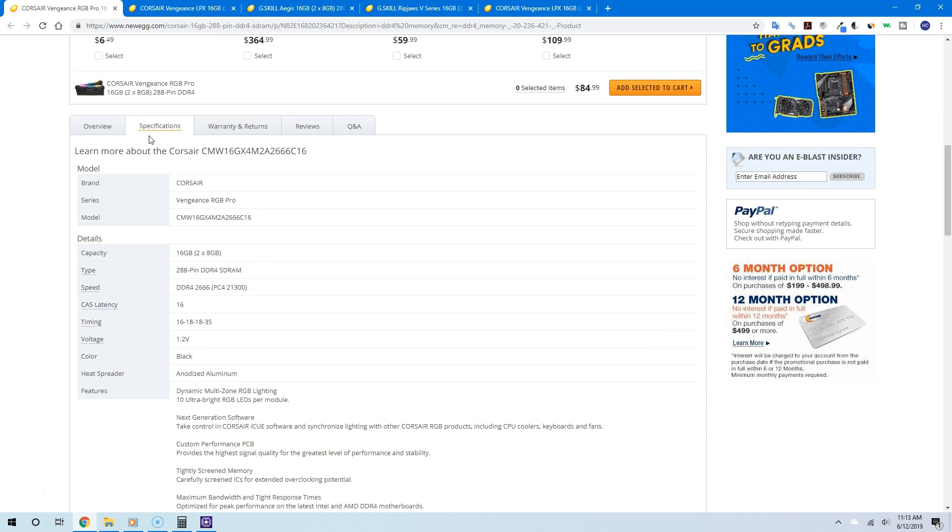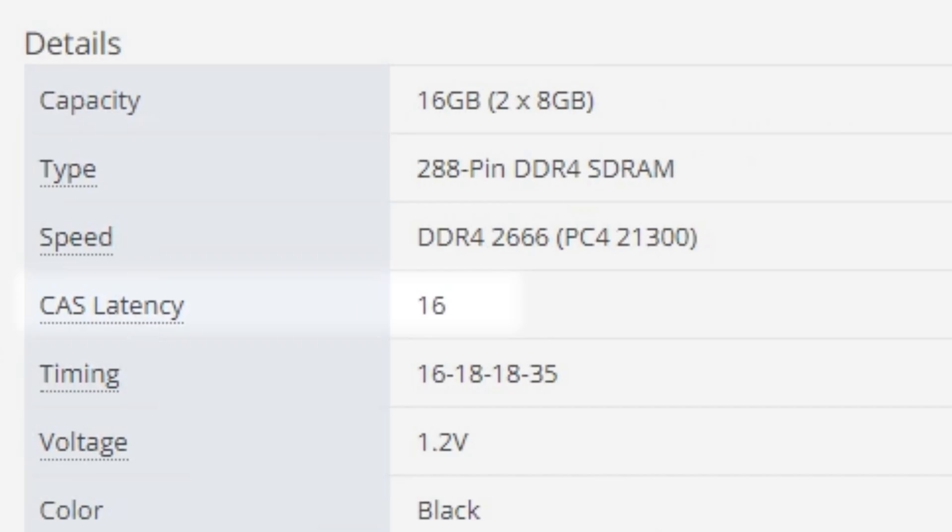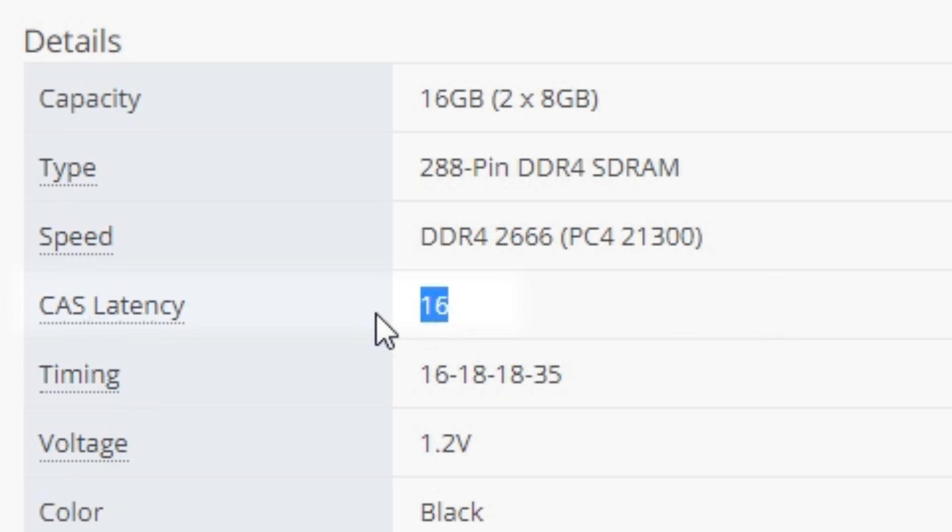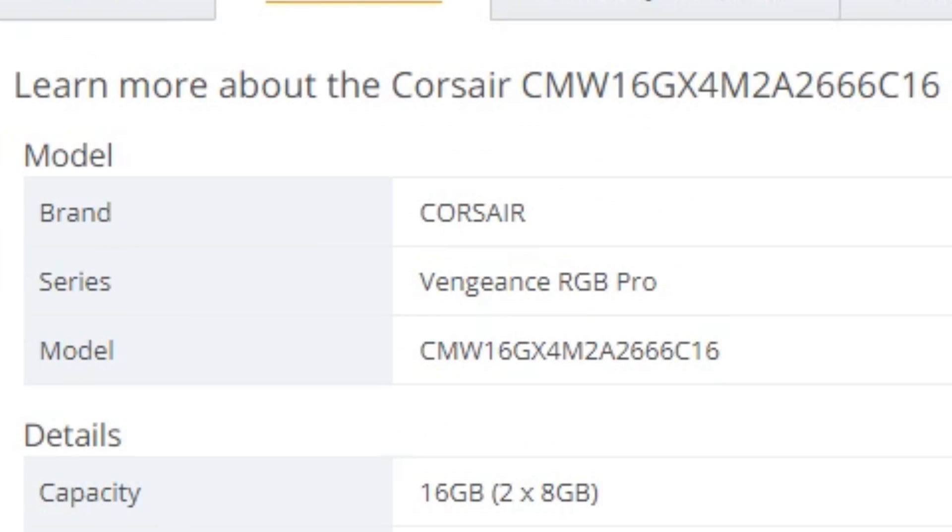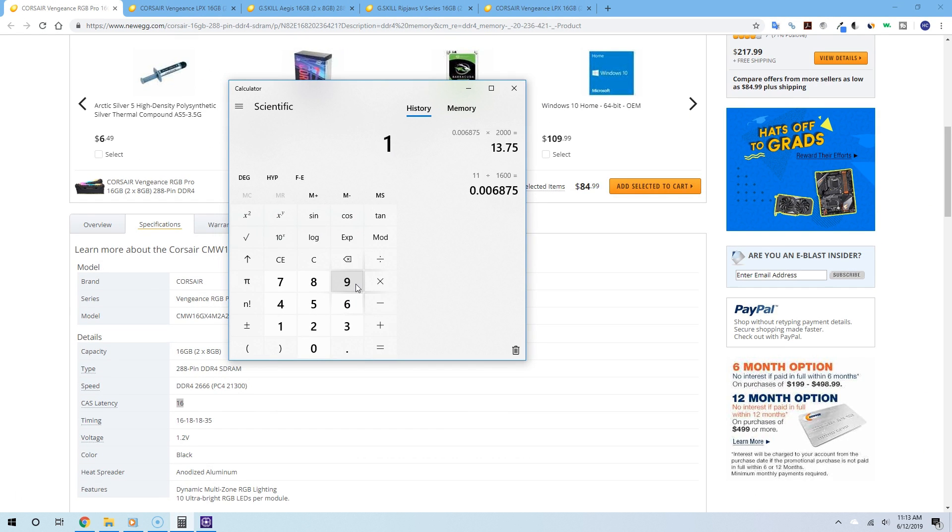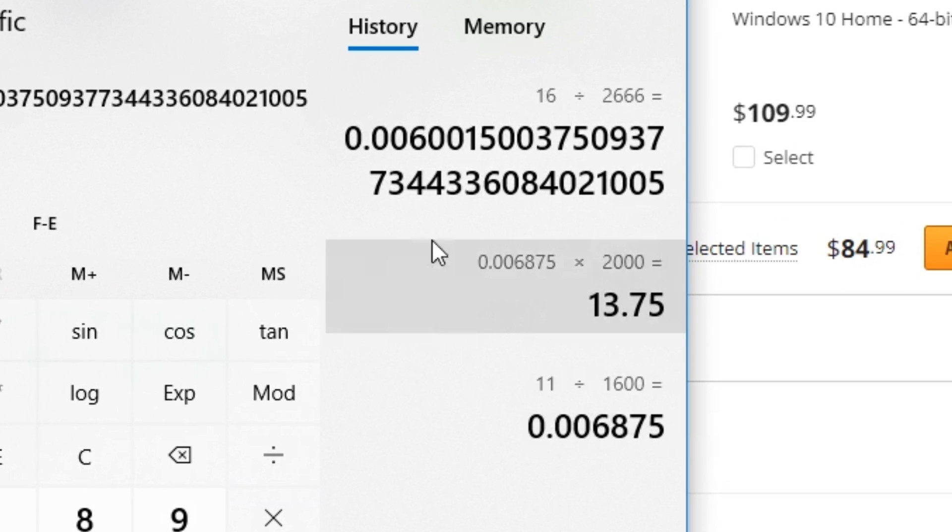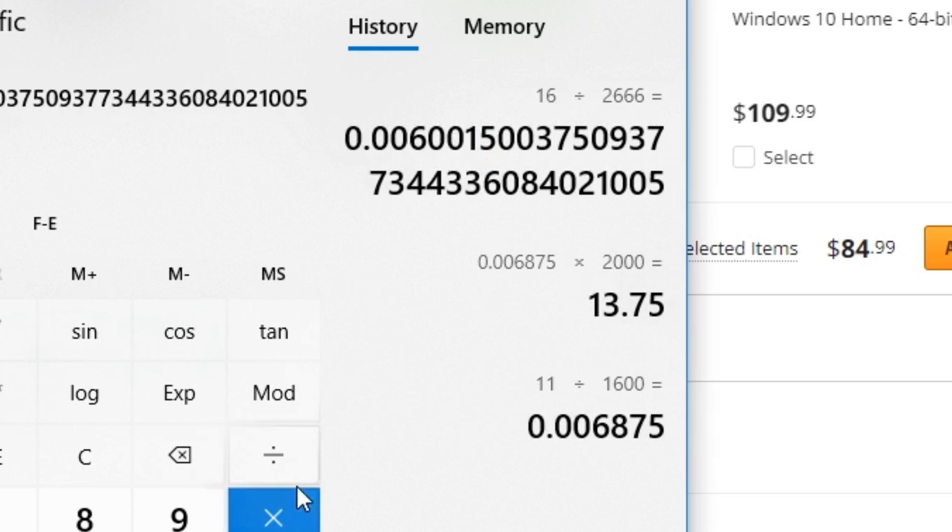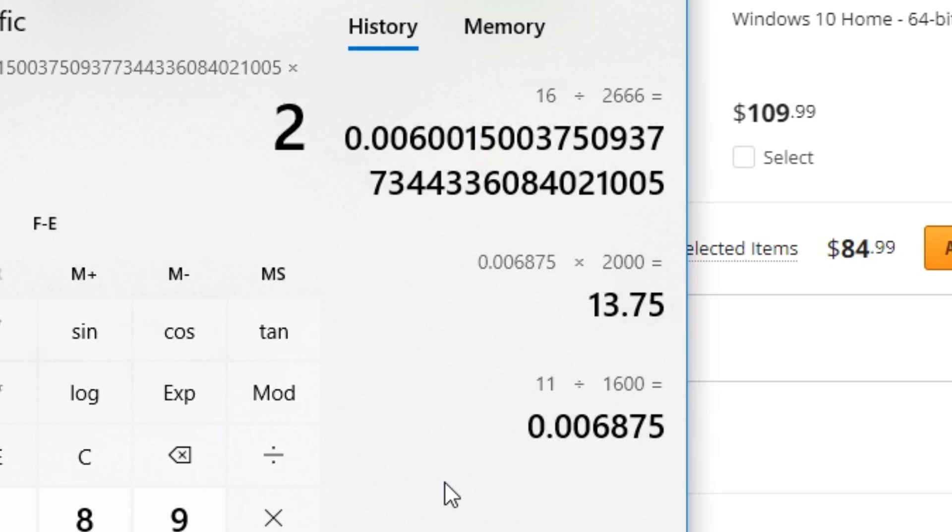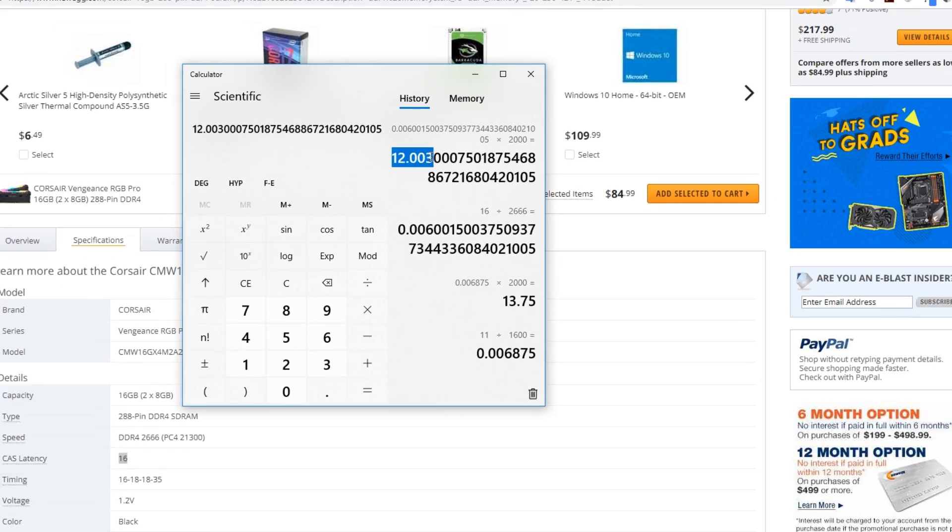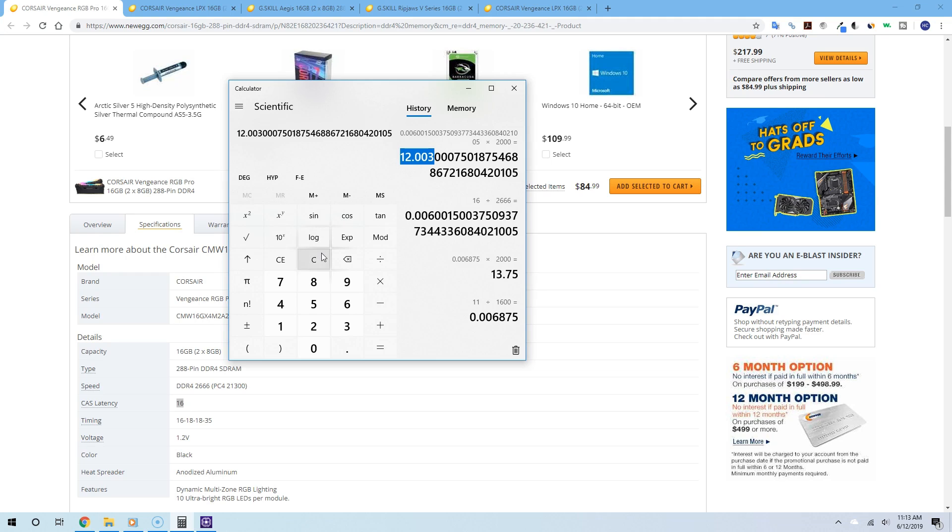As you can see, it tells me the CAS latency. In this case, for this RAM, it is 16. Now let's do the simple math: divide the CAS latency, 16, by the clock speed, 2666. This is the value I get. If you want a friendlier value, you can multiply it by 2000, and there you go—this is the true latency.